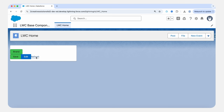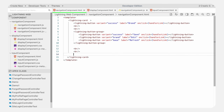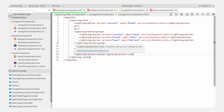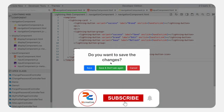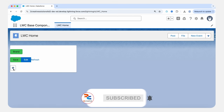Let's look at another button type: lightning button icons. To show an icon inside a button, we need to use the lightning-button-icon component. To show the icon, we need to pass the icon-name attribute and specify the icon. Here I will show the settings icon, so I am using utility:settings. All available icons can be found in the Salesforce Lightning Design System. Let's save it, refresh — here you can see the lightning button icon.